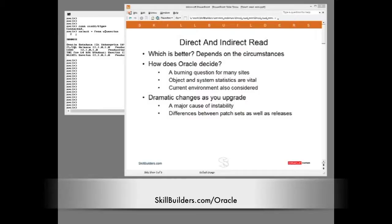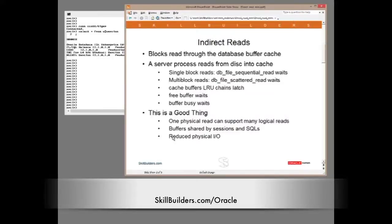Perhaps most disturbingly, there are even differences between different patch sets, never mind the differences between releases. So what is an indirect read? It is the IO method that historically was usually used — it was only parallel query that didn't use it. Session server processes read blocks from disk into cache, and the SQL processing continues from there as the projected columns of the selected rows are transferred into the session PGA memory.